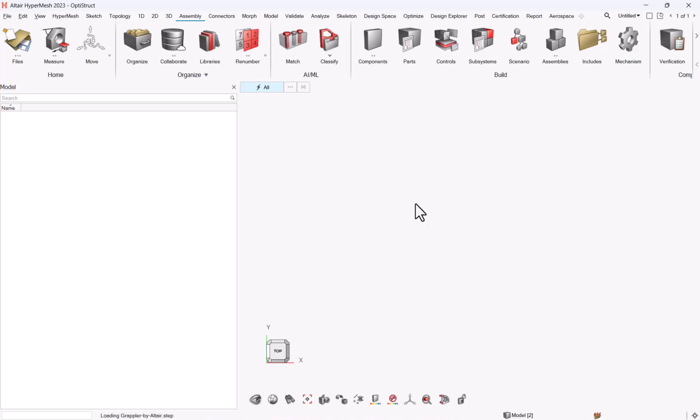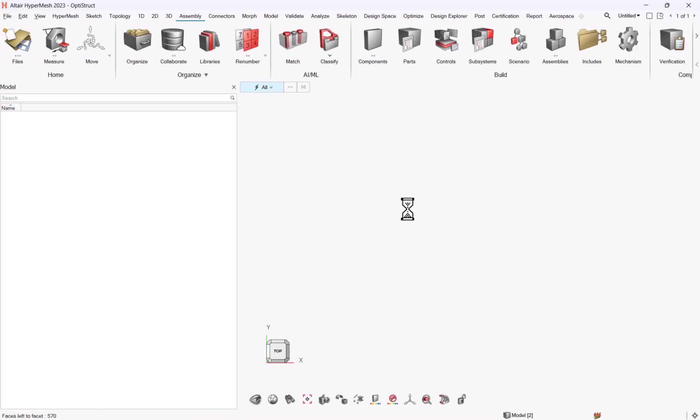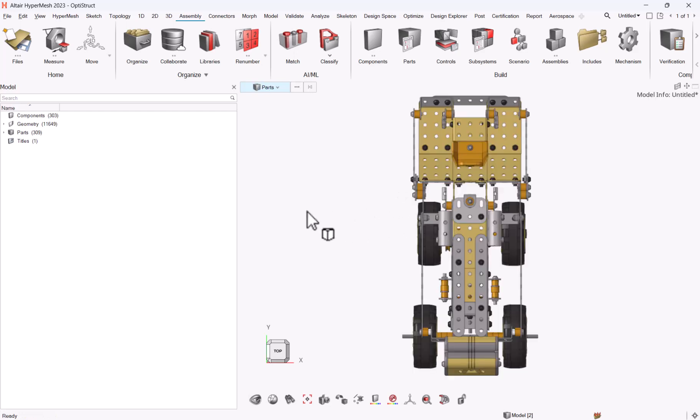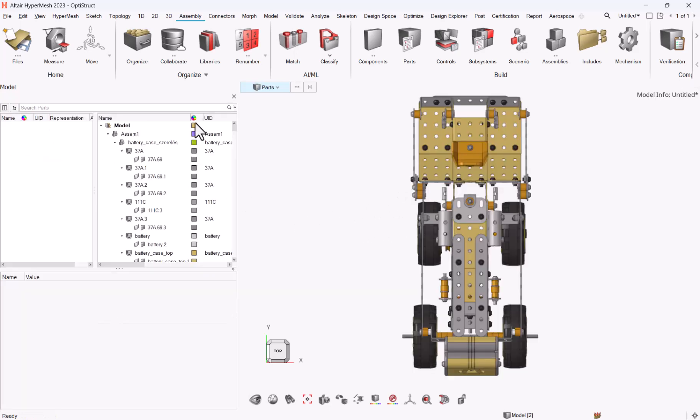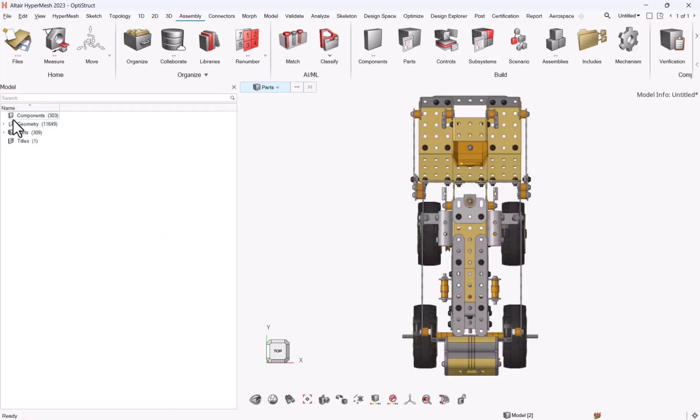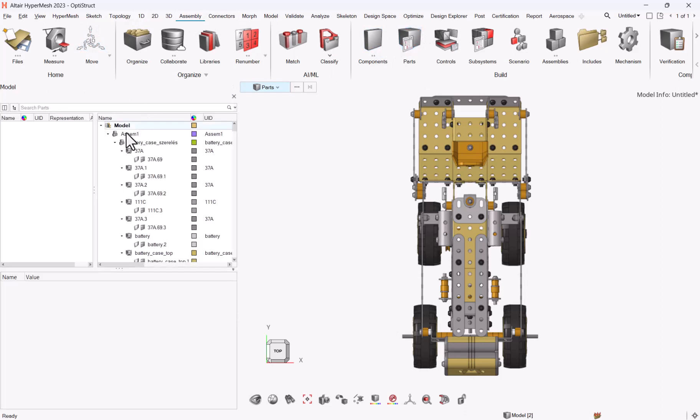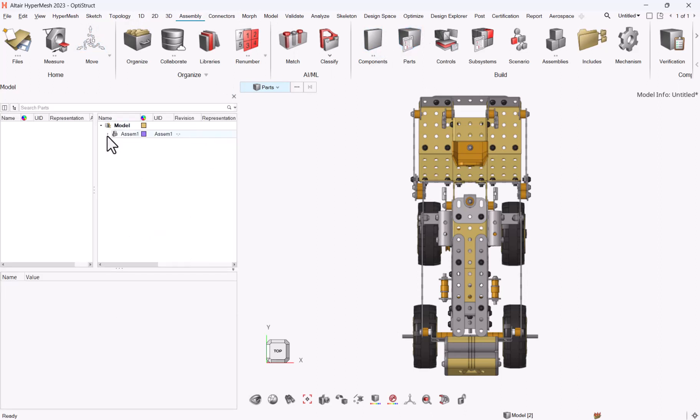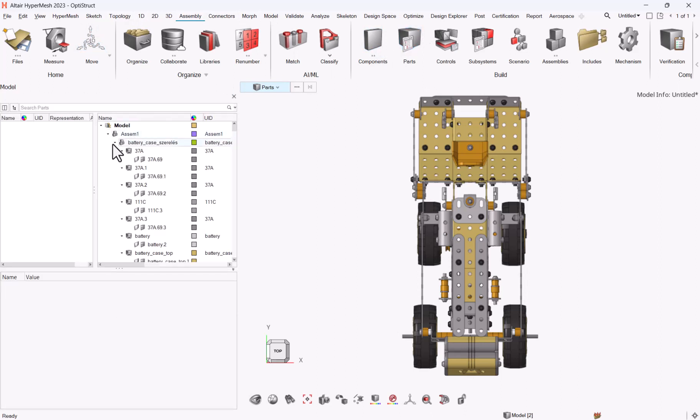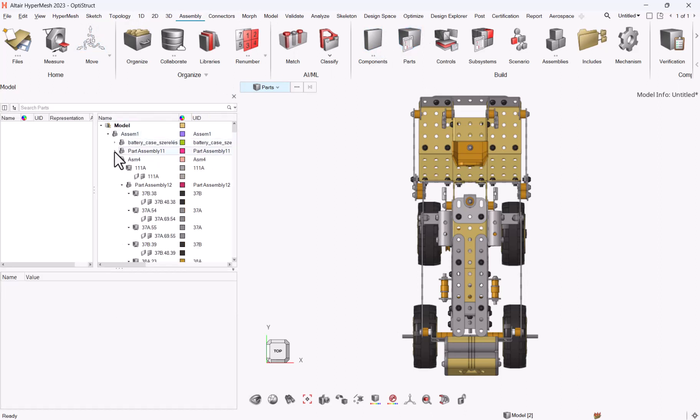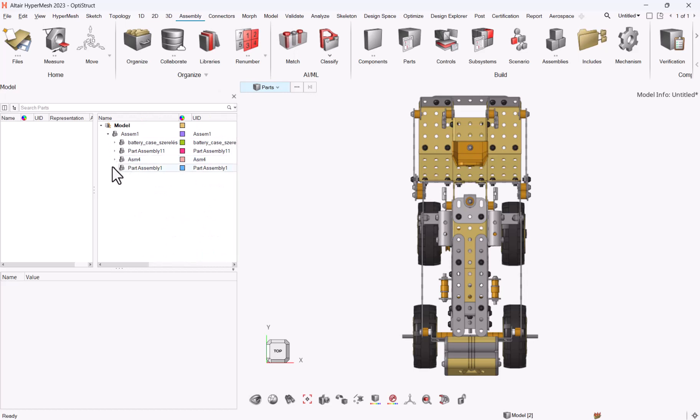For those who worked with version 2022R or upper, you should have noticed that there is no assembly anymore under the model browser. The historical assemblies entity has gone, and instead of being under assemblies, they are now available through assembly parts. In the part browser you can see your different assemblies now called part assemblies.